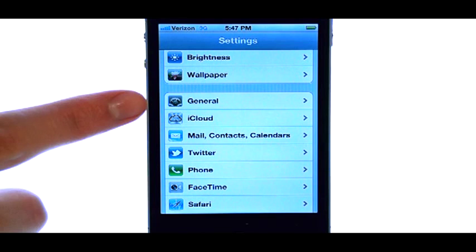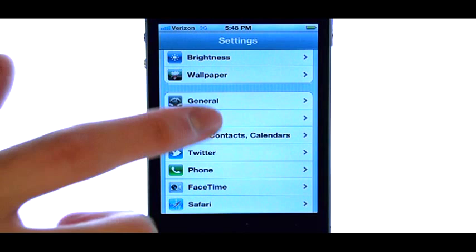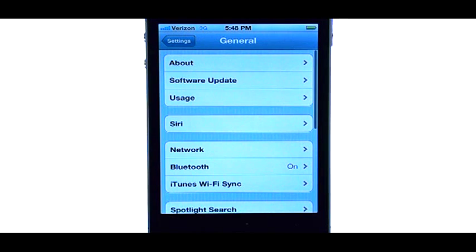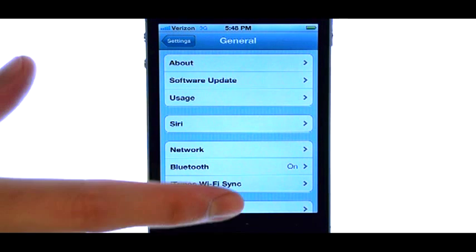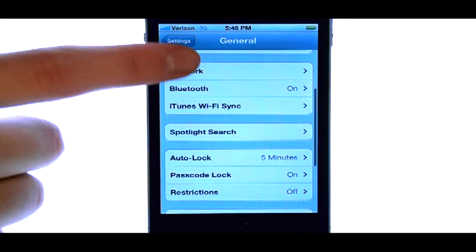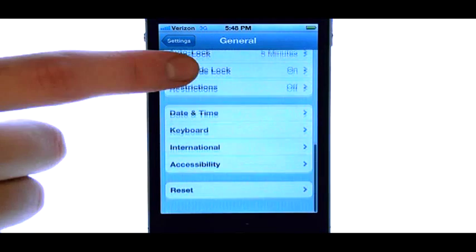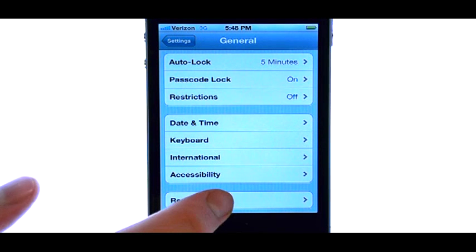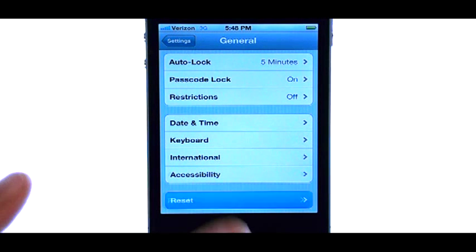Now select General. Scroll all the way to the bottom of this list and you have a reset option here.